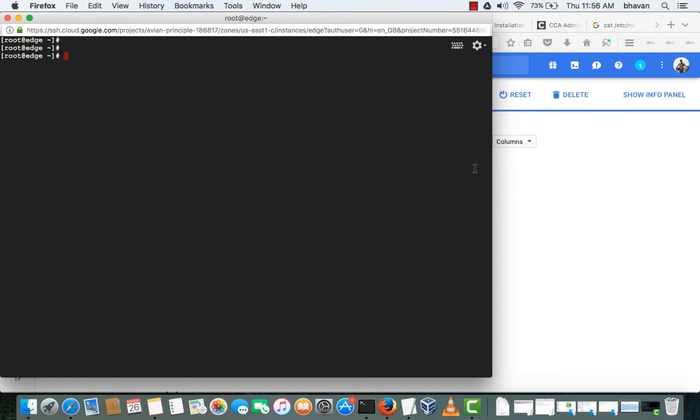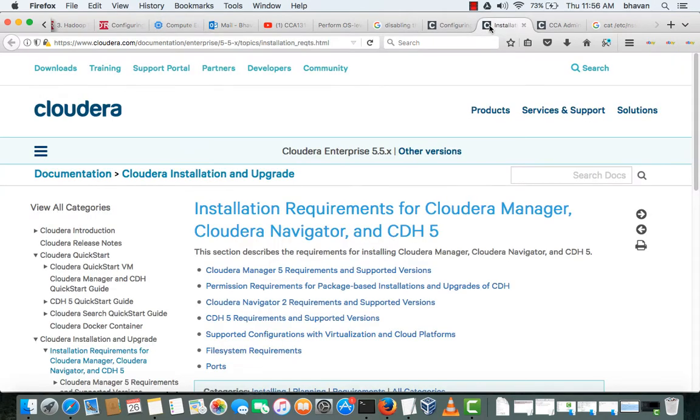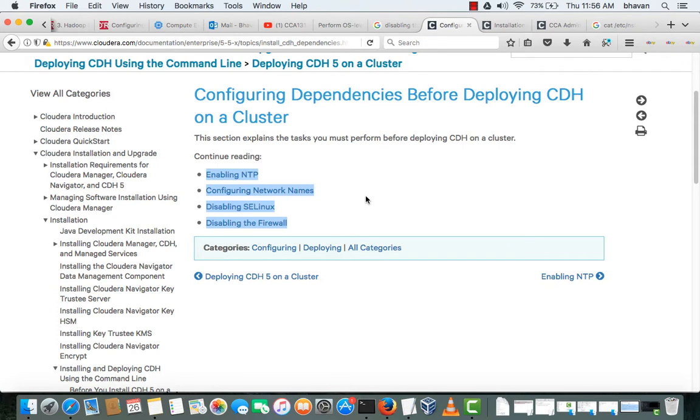Hi guys, today we'll be seeing how we can set the prerequisites which are required for CDH installation. If you go to the Cloudera documentation, these are the mandatory steps we need to do.